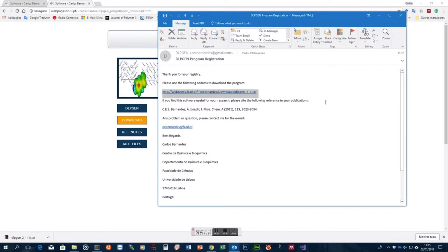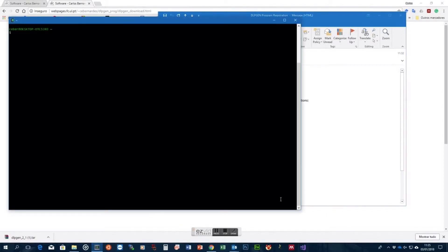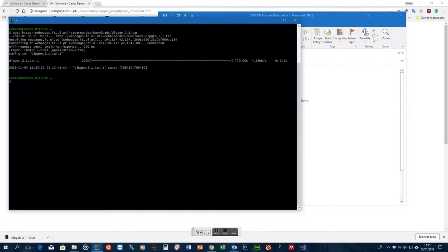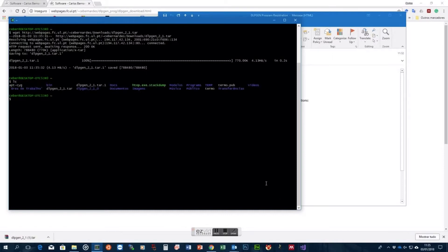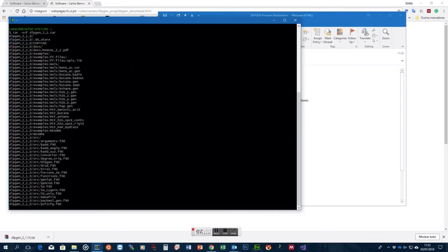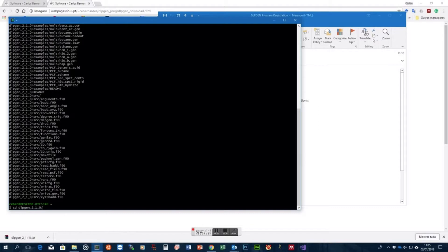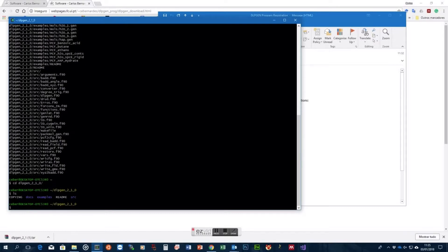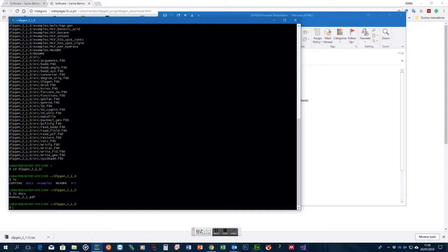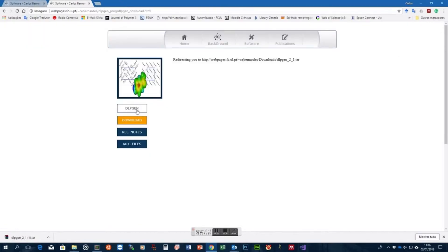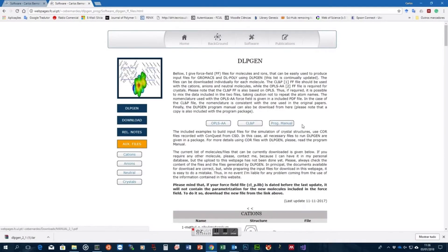In order to install the program, instead of clicking the link directly, I will copy it and go to a terminal window, where I will download it using wget. I now have the program in my system. I will unzip it and go inside the folder. Once inside, you will have access to a lot of files and information about the program. There is a docs folder where you can find the manual of the program, and in the auxiliary files you can also download the program directly.